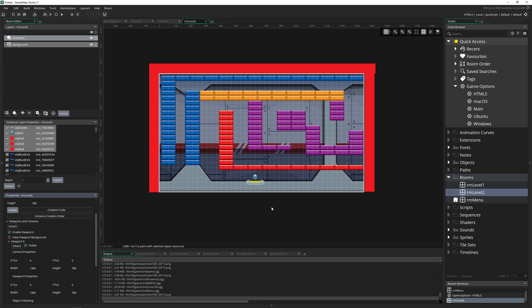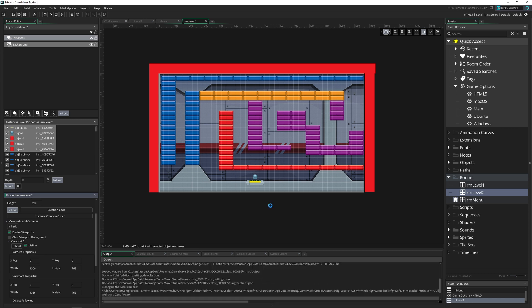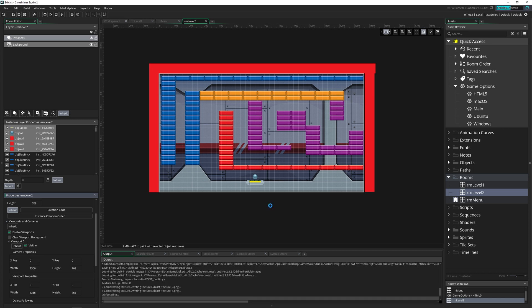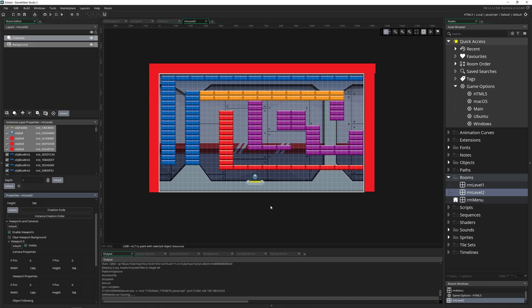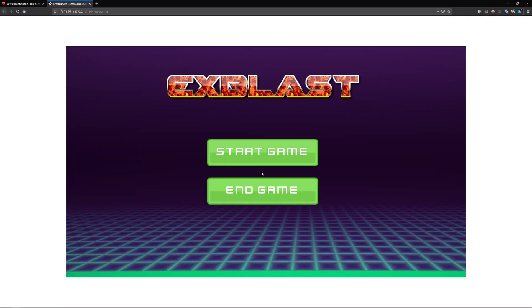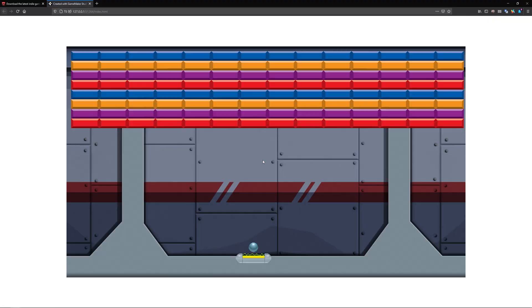And now, if we try and run it, it will actually work properly. The cameras will work for each room, like you would expect. There we go. Now we don't have a weird background room showing up.